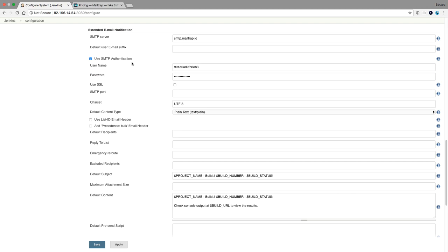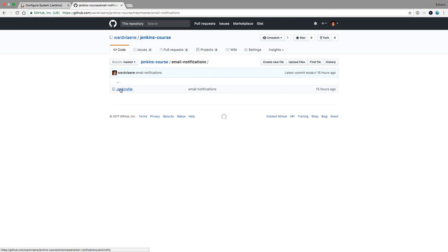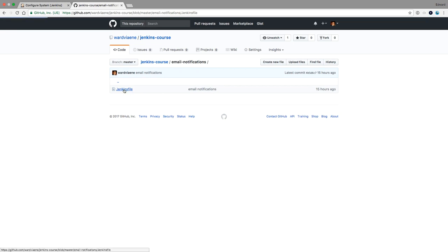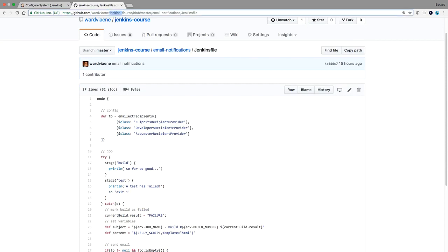Now we can create a job that will email us when the build fails. In my GitHub repository for the Jenkins course, I have a folder called 'email-notifications' containing the Jenkinsfile I'm going to run in a new pipeline job. I'll use pipelines with email notifications. I'll check out the Jenkins course repository and tell Jenkins that my Jenkinsfile is in the email-notifications folder, and Jenkins will interpret and run it.